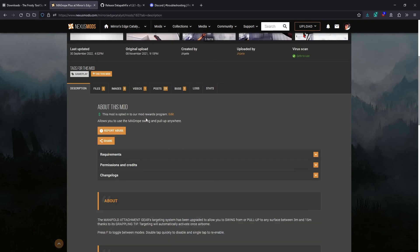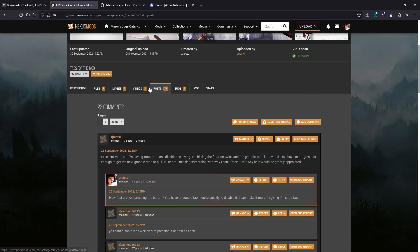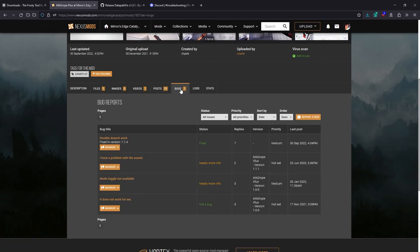Make sure to check the description, posts, and bugs tabs to see if your issue has already been addressed and leave a post or create a bug report if not.